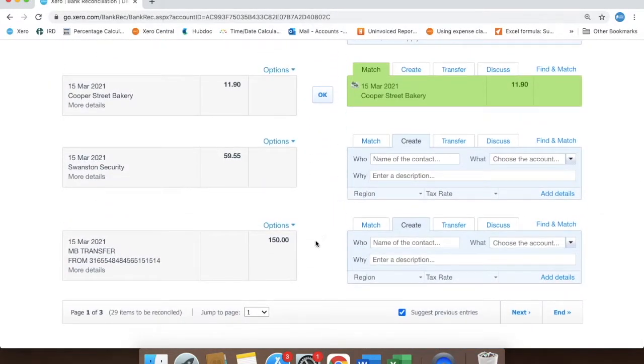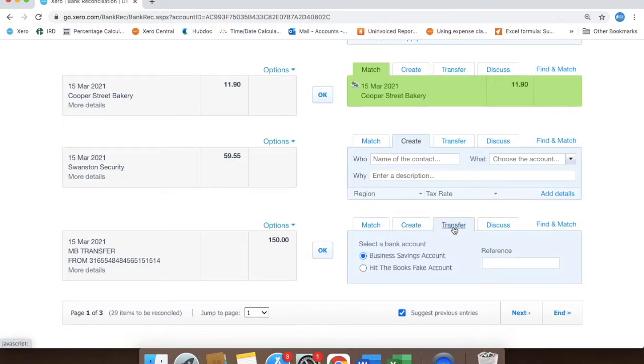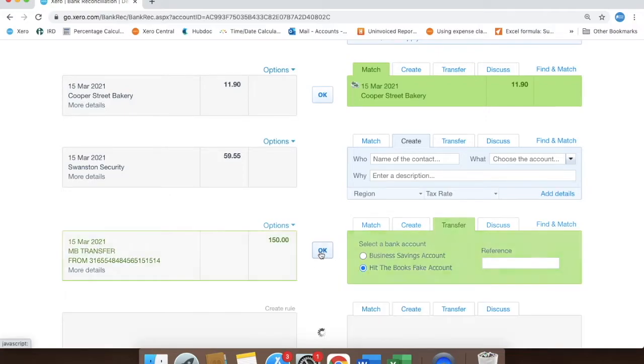In this example, we'll see money being transferred into the main account from our other account. So all we need to do is click this Transfer tab and check that the correct bank account is selected, and then we click this OK button.